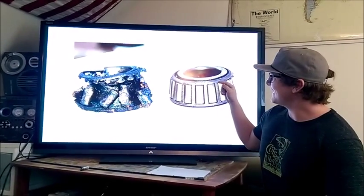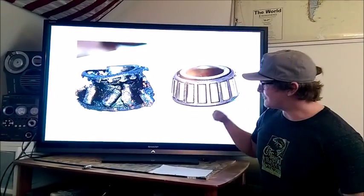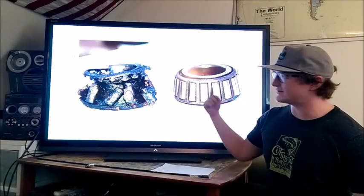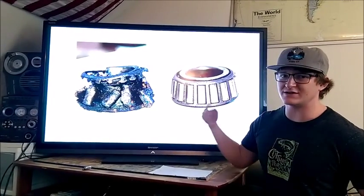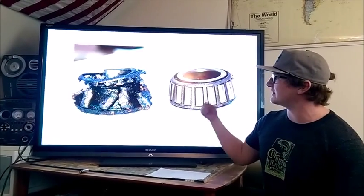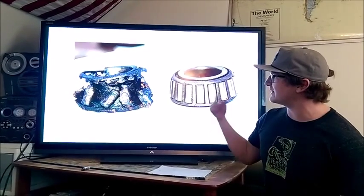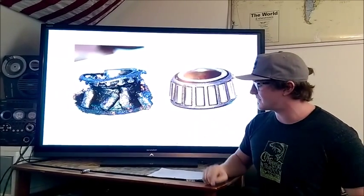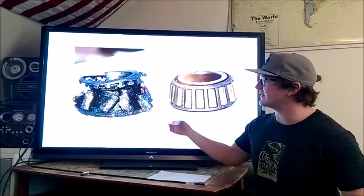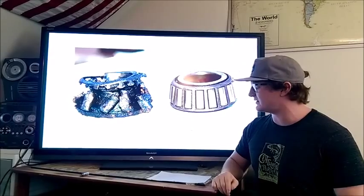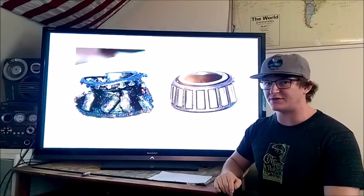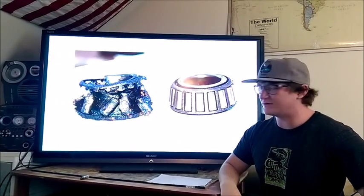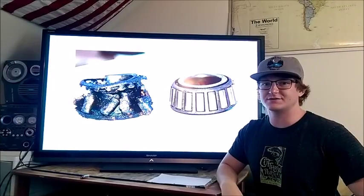Once the wheel bearing begins to lose its effectiveness in reducing friction, it will start creating a tremendous amount of friction, heat up immensely, and that is what causes a catastrophic failure — as seen in the failed wheel bearing shown — which can lead to the wheel falling off.